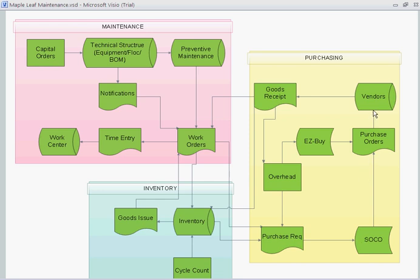This will then go to the vendor, and then once it arrives, the goods are received. Once the goods are received, they could be received either to inventory, to the work order, or to be received to the cost center, which is overhead.